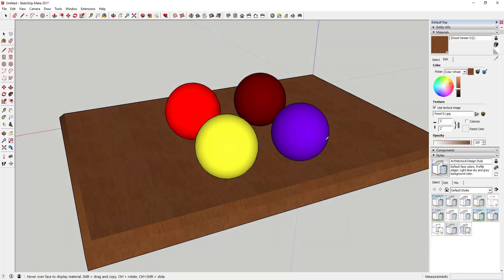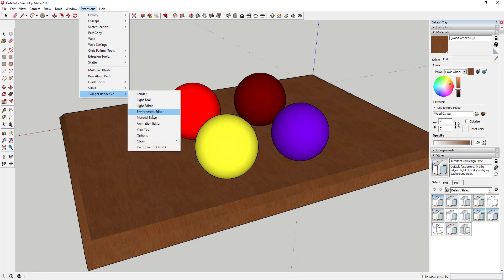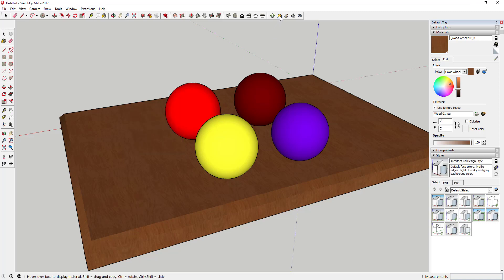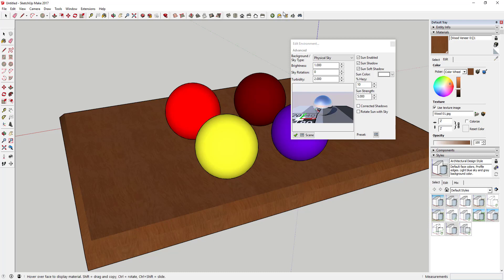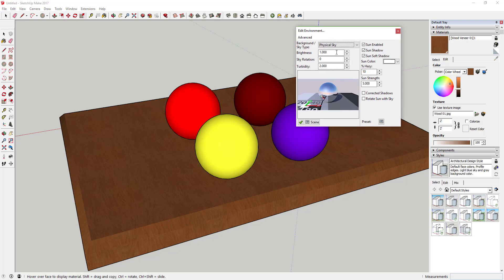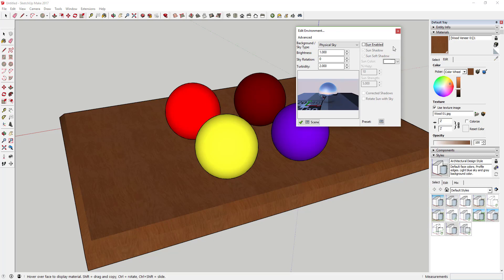The way rendering software works is it applies the light from your environment to the different materials to get the feel you want. Let's go into the environment editor — that's either in Extensions > Twilight Render > Environment Editor, or you can click the sun-behind-clouds icon. This is telling us it's using the physical sky and the sun to apply lighting, which is fine, but for something like this we wouldn't want to use the sky and sun — we'd want a more appropriate environment.